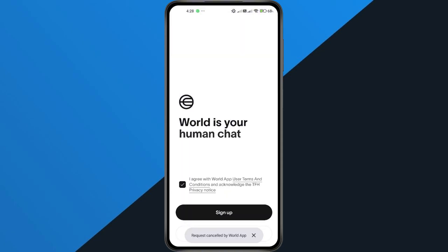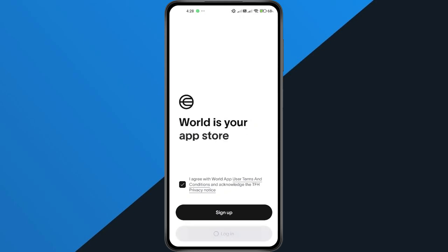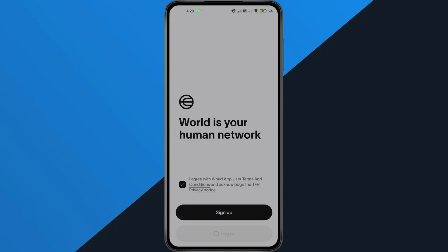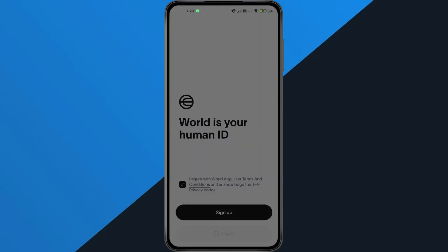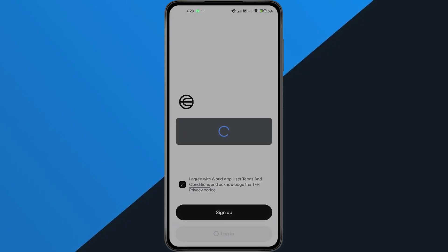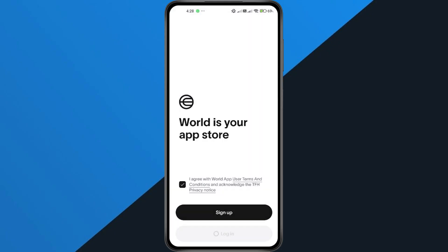Now here's the key part. Your account recovery depends on the Google account you originally signed up with. That's where your backup is stored, so make sure to pick the same Gmail you used before. Once you select your Google account, the app will automatically check for any backups. If it finds one, just tap on it, and your account will be restored instantly.